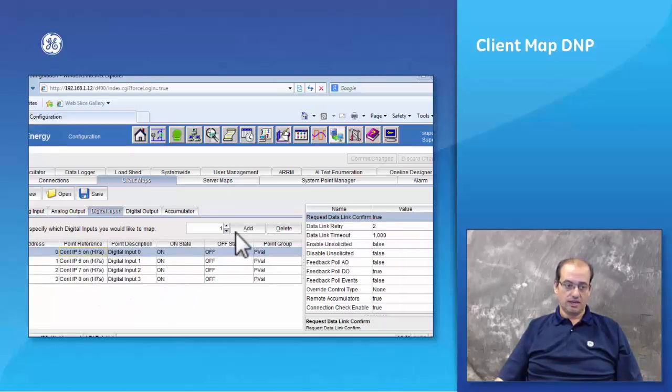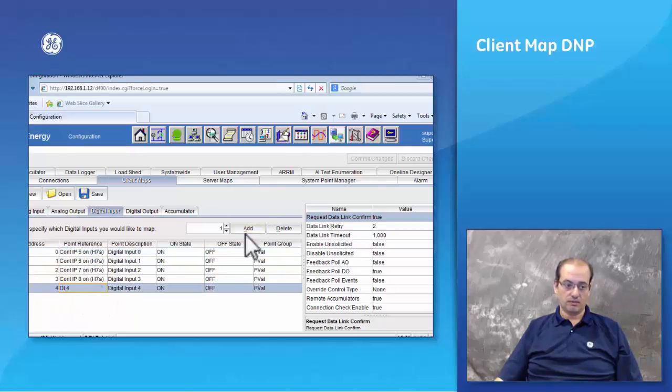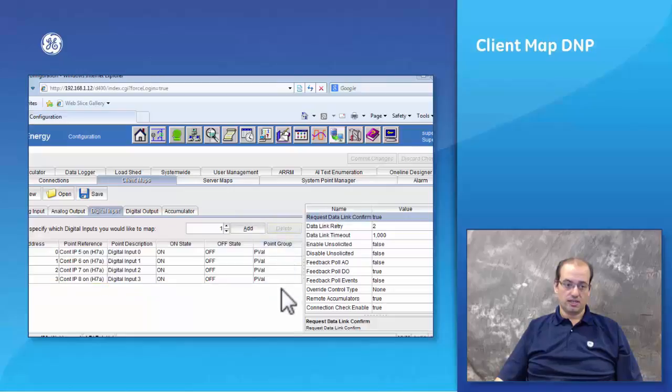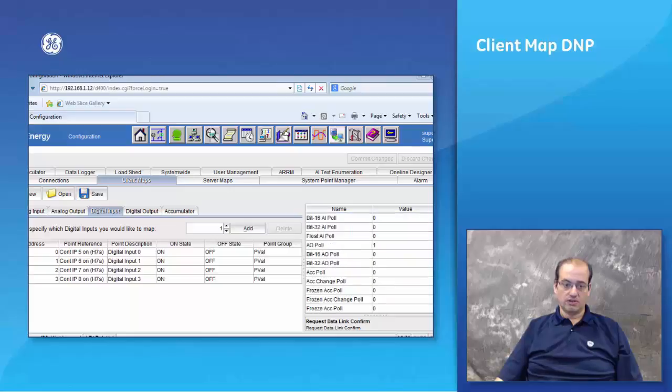It's very easy to add a point. If I have a fifth point I would have added it as point number four and I can put a description for it, or I can delete a point. This is how a client map works.